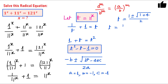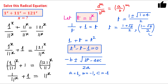So t equals (1 plus root 5) divided by 2 is one solution. The other solution is (1 minus root 5) divided by 2, which is a negative quantity because root 5 is greater than 1. But t is 11 raised to the power x, and 11 raised to the power x can never be negative for any value of x. So this negative solution is rejected.